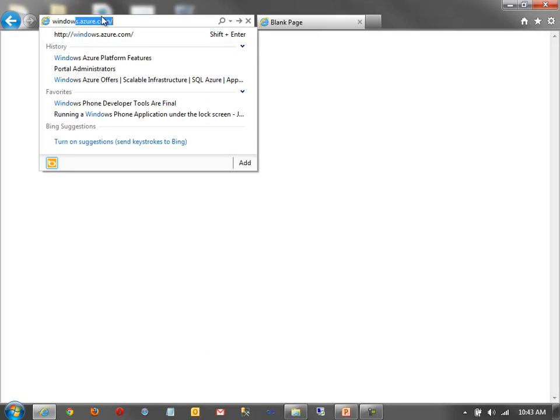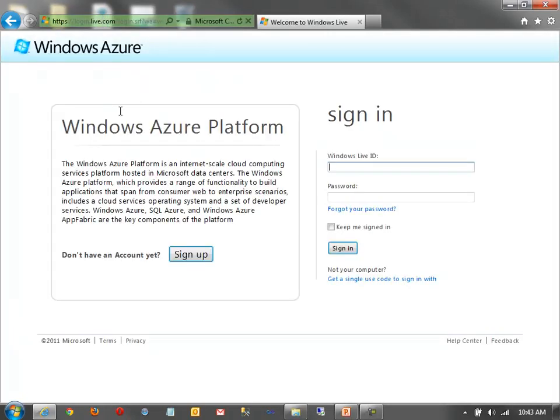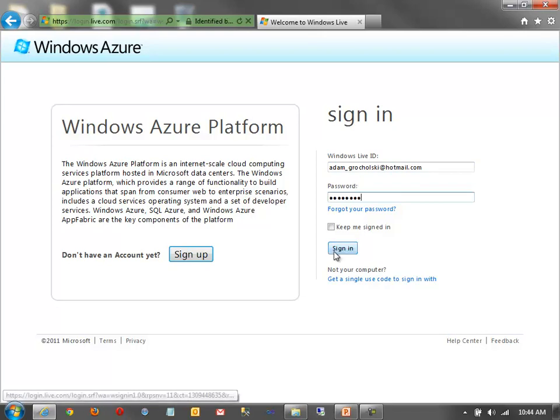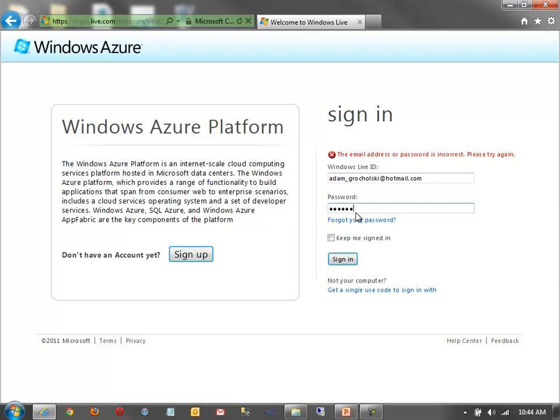First, you see I've got Internet Explorer open here, and I'm going to navigate to windows.azure.com. Now, of course, if you don't have an account, you'll need to sign up. I happen to have one, so I'll log in with my credentials. And, of course, I should use the correct password.